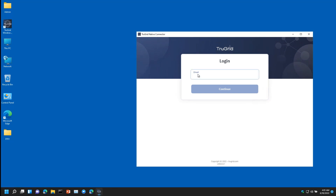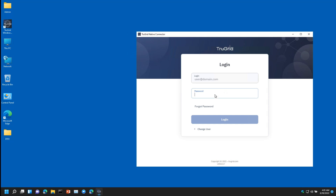Enter your login and click Continue. Then enter your password and click Login.